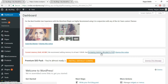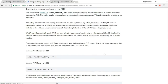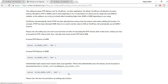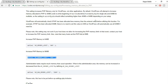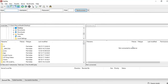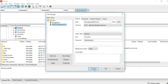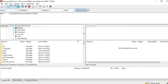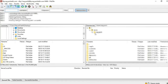You may see an error: 'Current memory limit is 40MB.' We need to increase the memory limit. There's a code to paste into the WordPress config file. Open that link to get the code, then copy it. We'll use FileZilla to edit the wp-config.php file — if you're unfamiliar with FileZilla, there are many tutorials on YouTube.